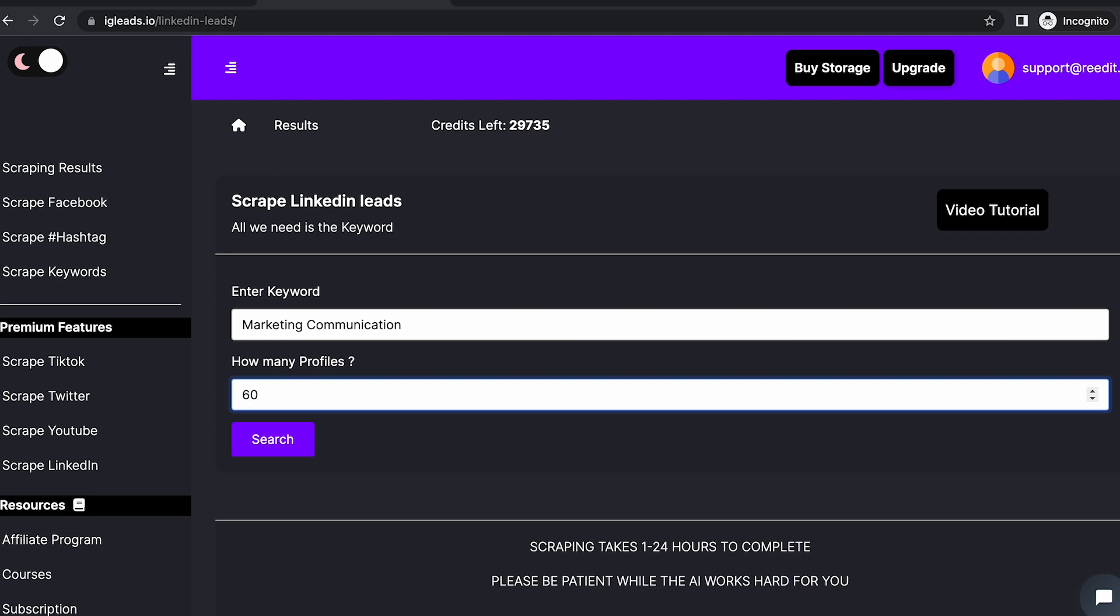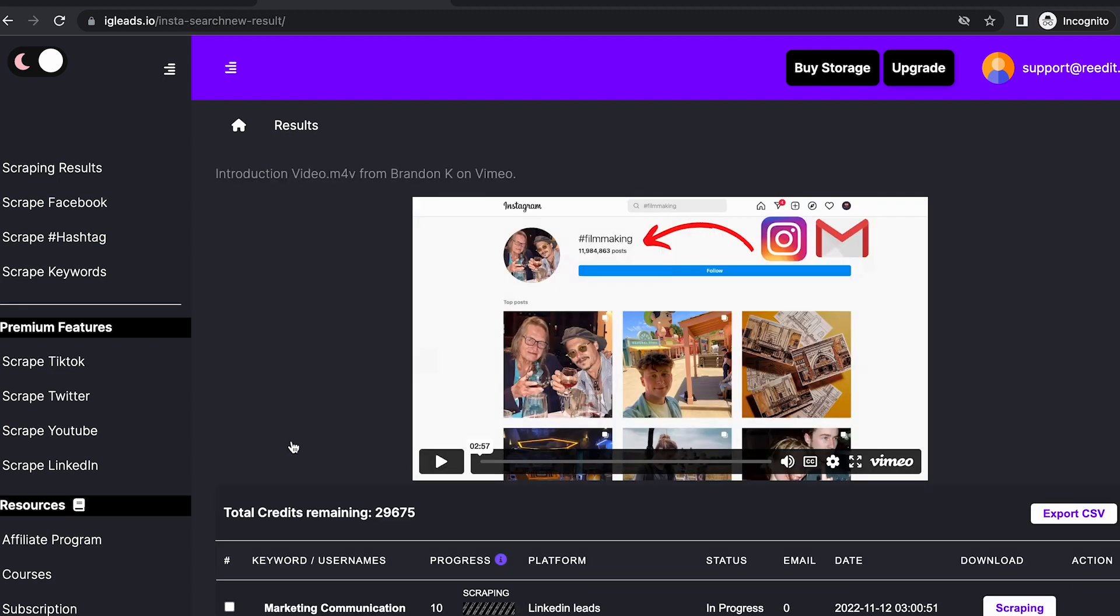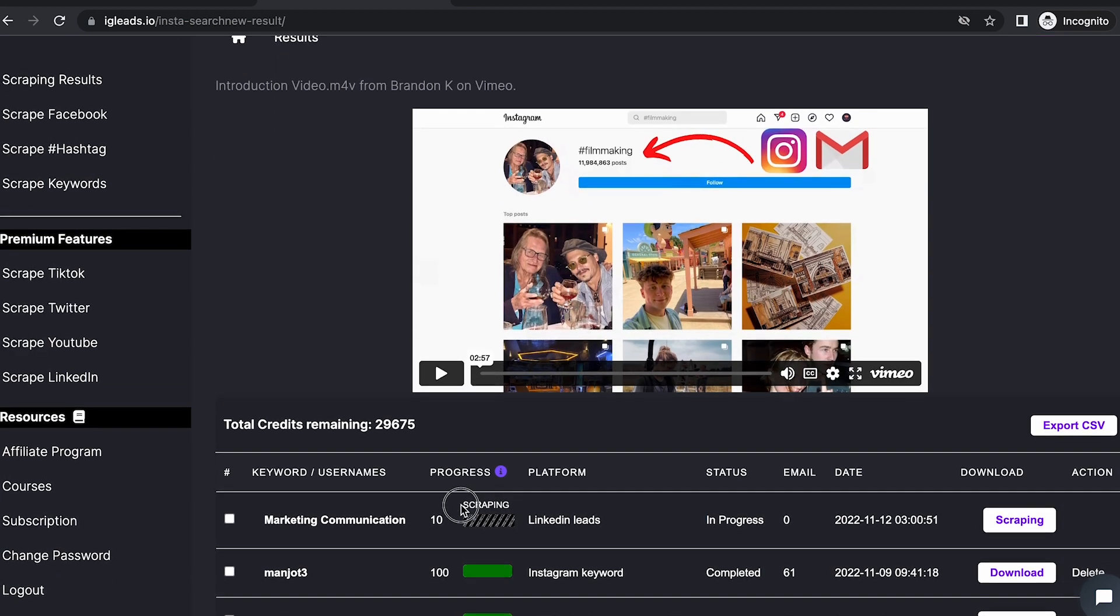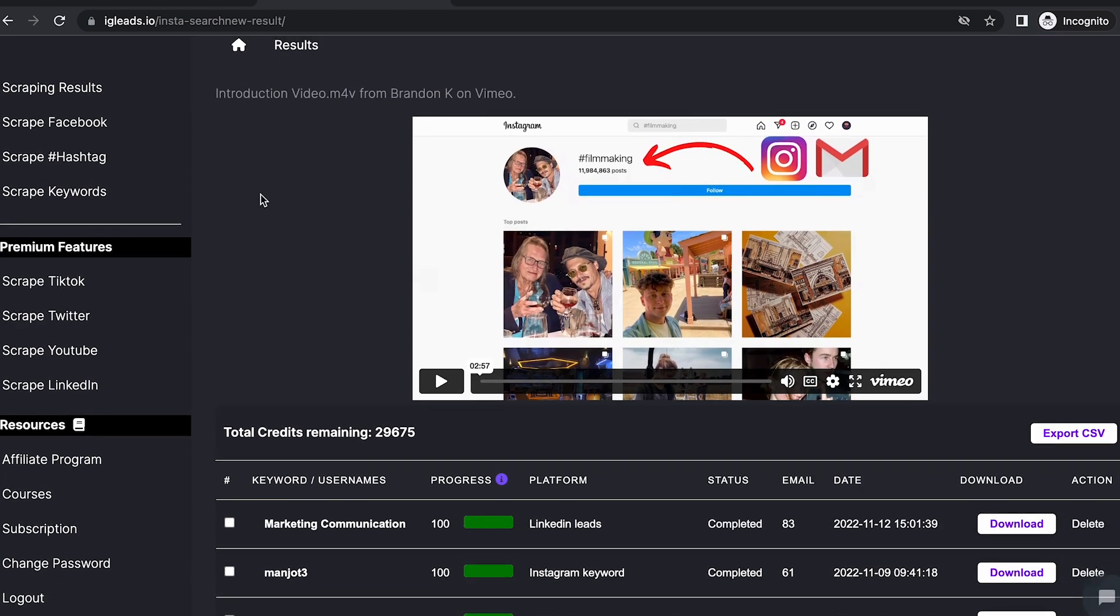60 emails—profile means emails—so let's click Search. You will receive an email notification once it's done, so I'll be right back when it's done scraping. Okay, and we're done.